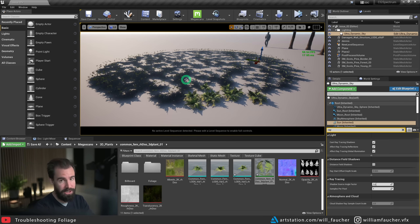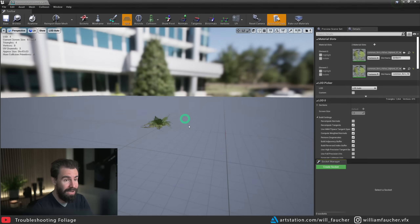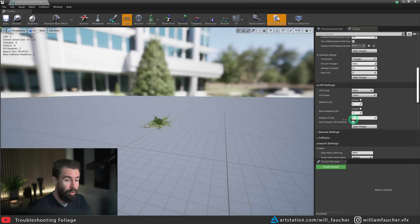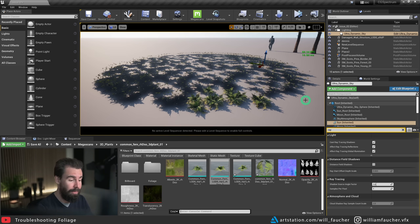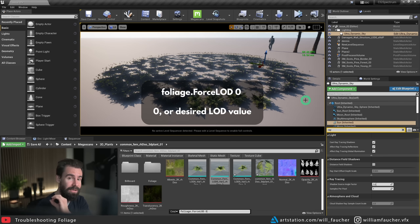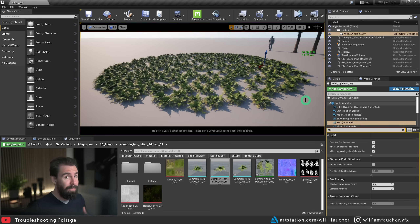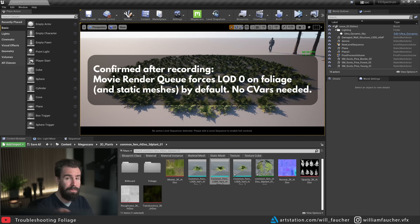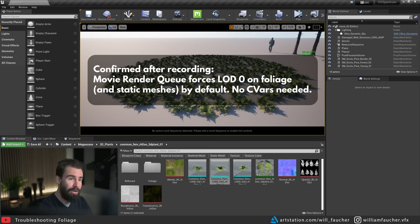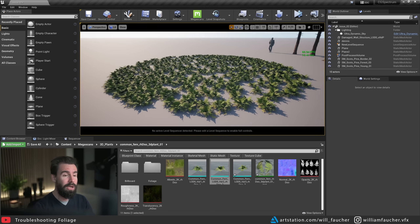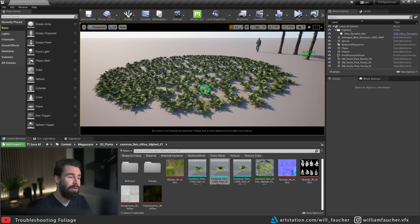We do have a solution for this. First, you can open your static mesh editor and set the number of LODs to one, which essentially removes all higher LODs. Or, a less destructive approach: open the console command menu and type 'foliage.forceLOD 0.' As the name implies, it forces LOD zero on all foliage actors so you won't get that nasty popping effect. If you're rendering with the Movie Render Queue, it already uses this console command under the hood. But if you're still seeing the issue, you can add that console variable in the MRQ console commands menu.